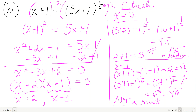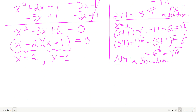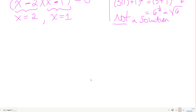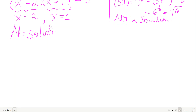This is our first example where none of the potential solutions work — no solution exists. I had warned earlier there would be one like this.